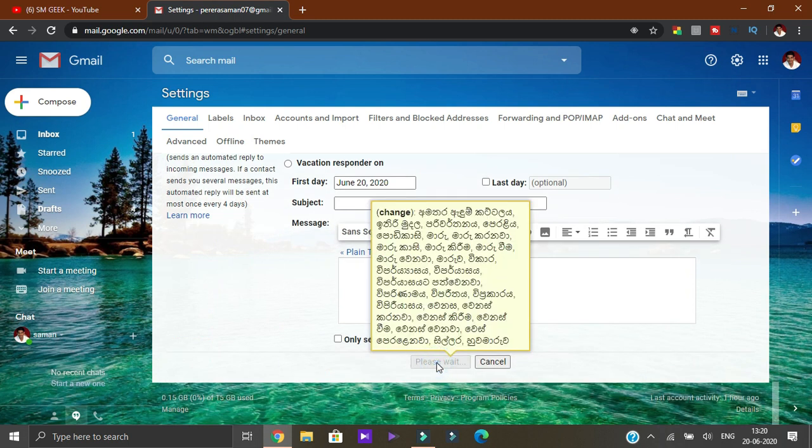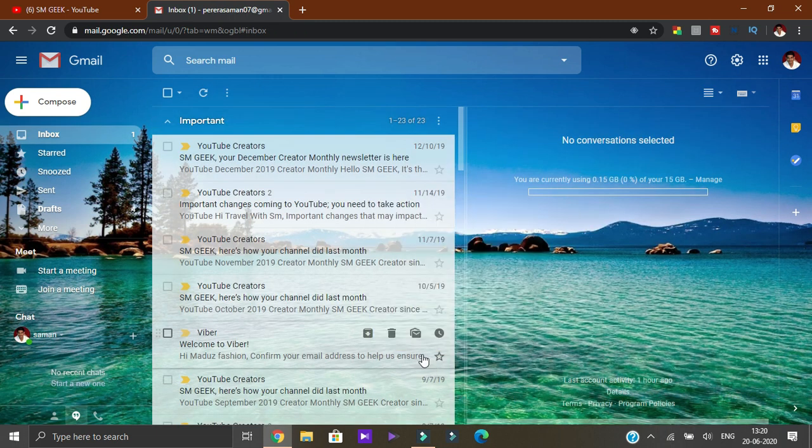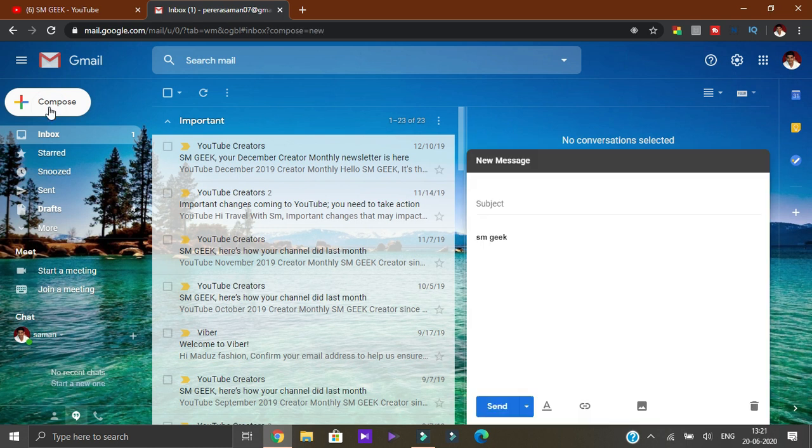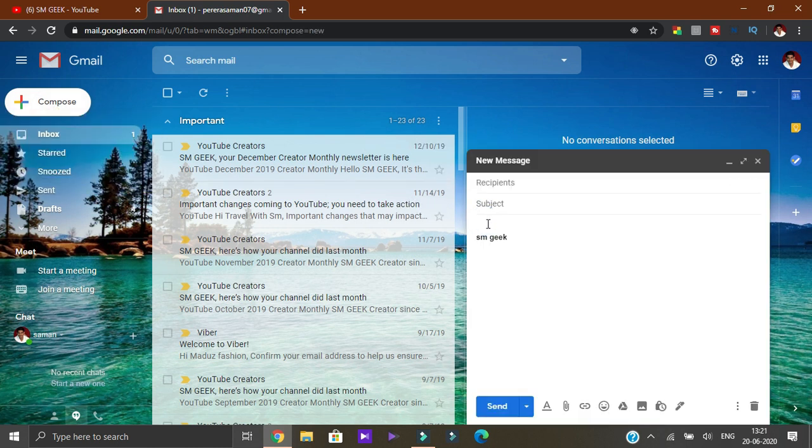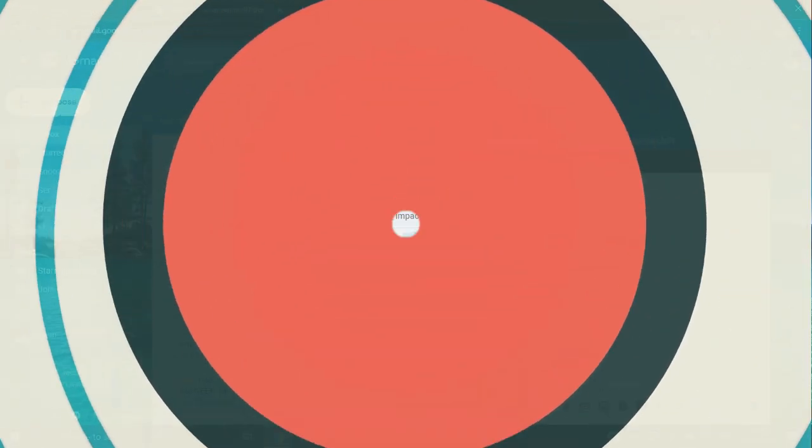You can select Save Changes. Now let's look at the Inbox View.